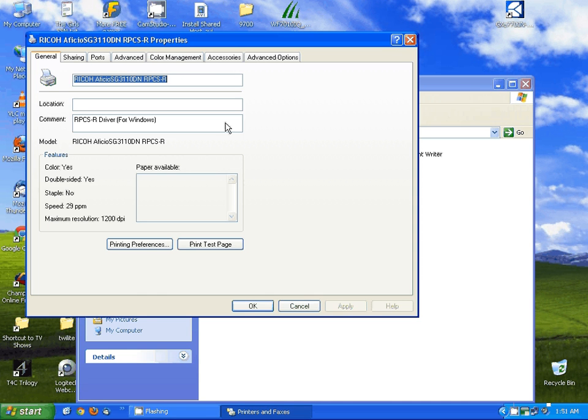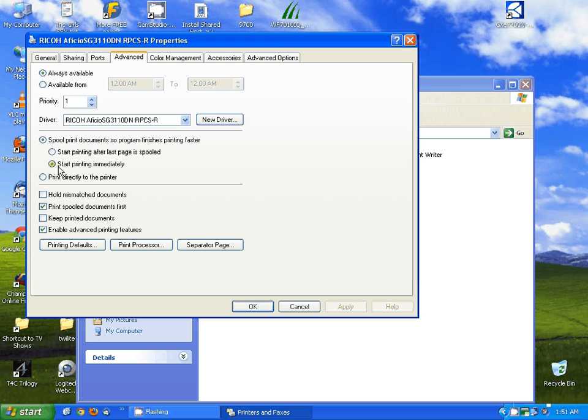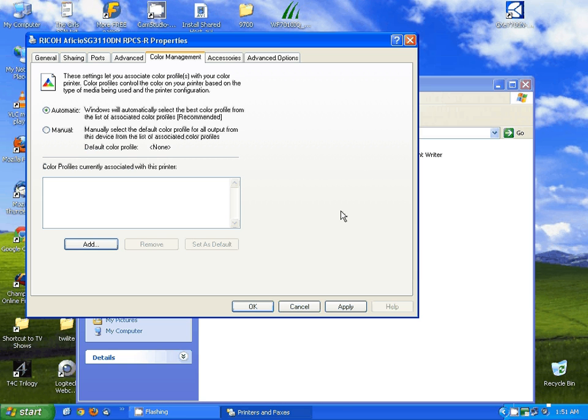Once this opens, we want to come over to the advanced tab and select start printing after last page is full, and then come over to the color management tab.